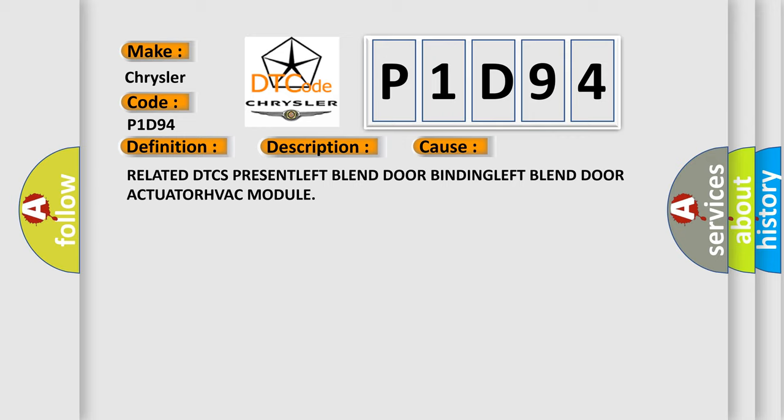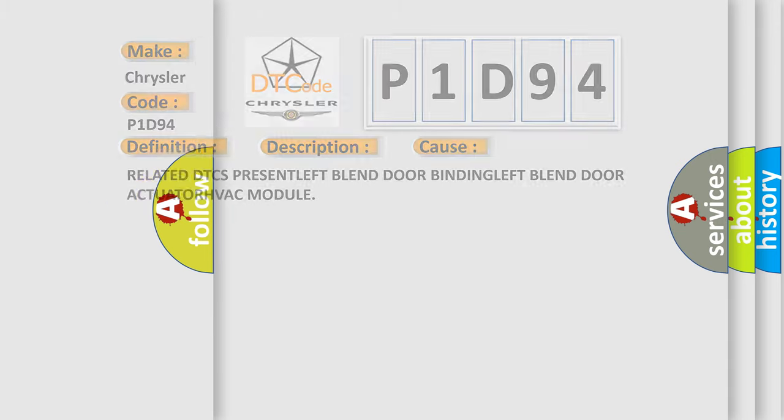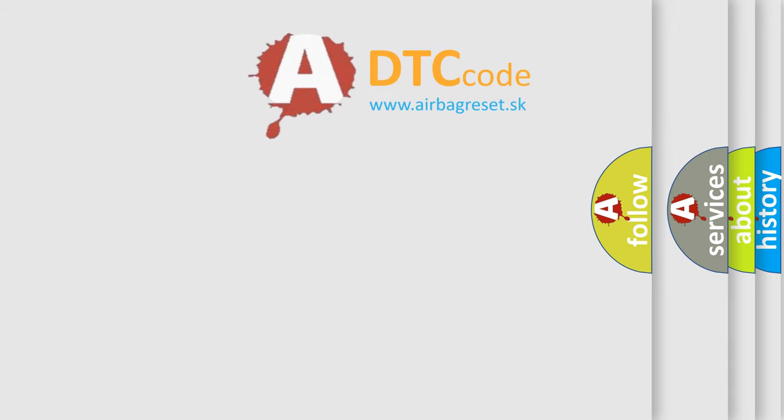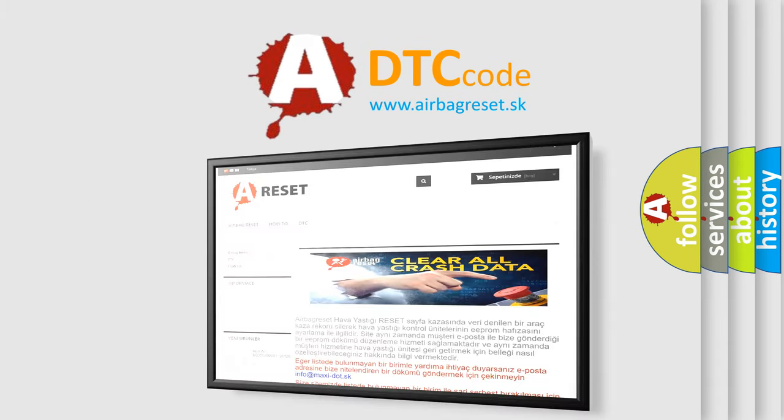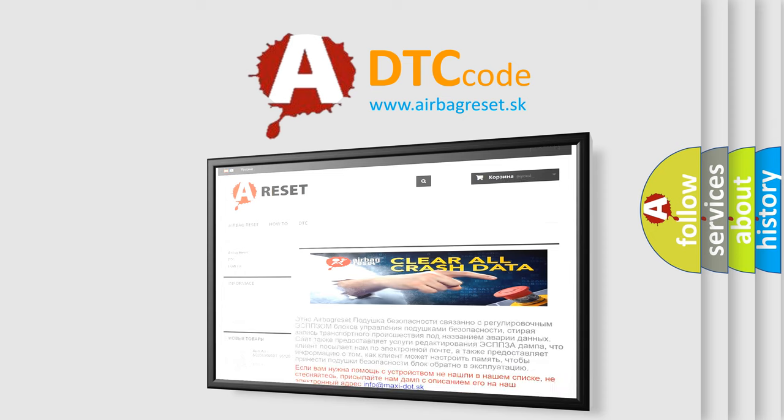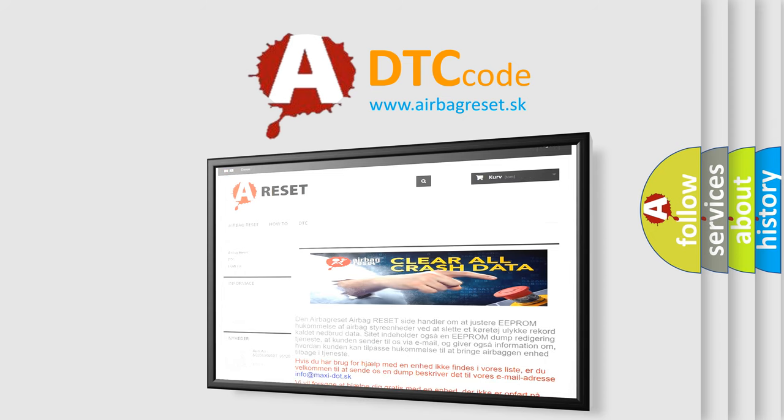The Airbag Reset website aims to provide information in 52 languages. Thank you for your attention and stay tuned for the next video.